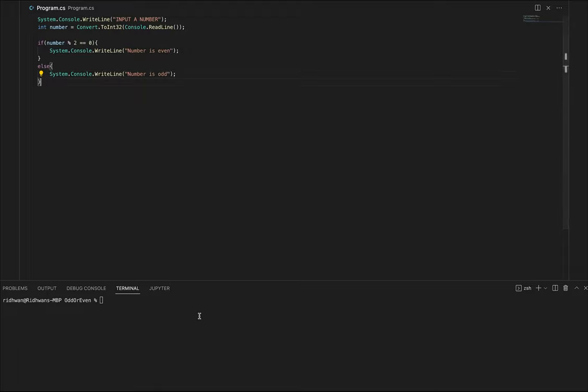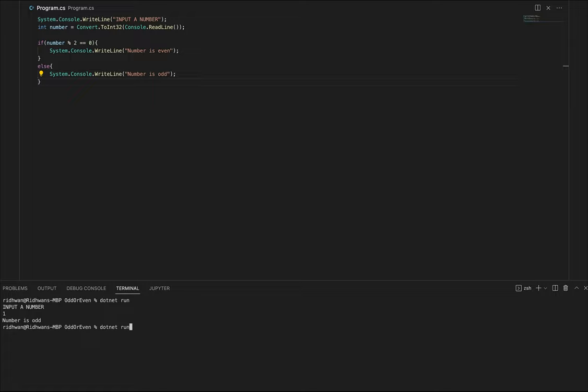Let's go ahead and run that. If I enter 1 the number is odd. Enter 2 the number is even.